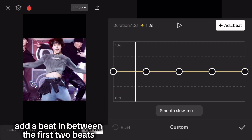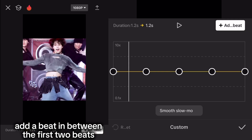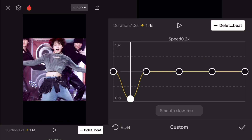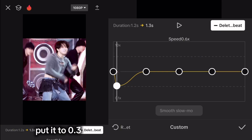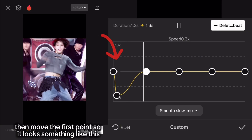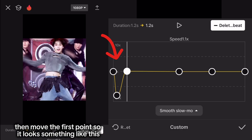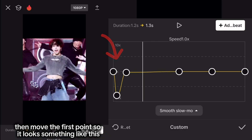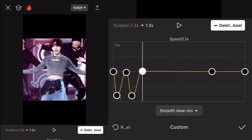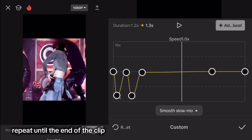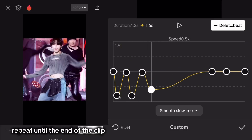Go to Curve and click Custom. Add a beat in between the first two beats and put it to 0.3. Then move the first point so it looks something like this.